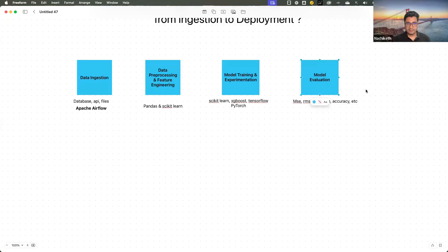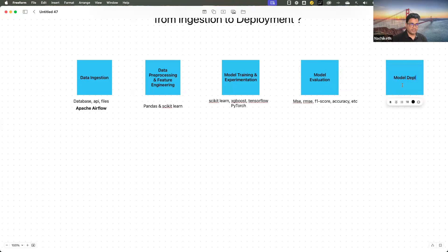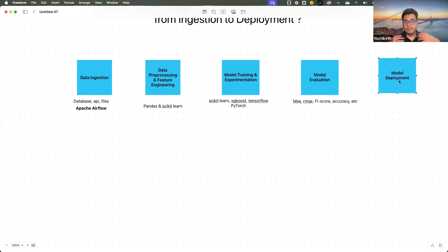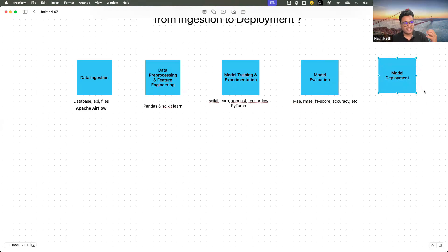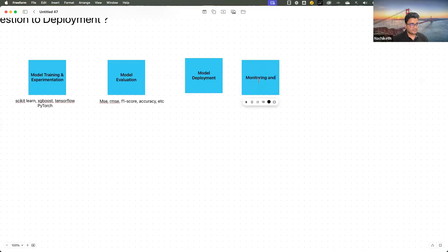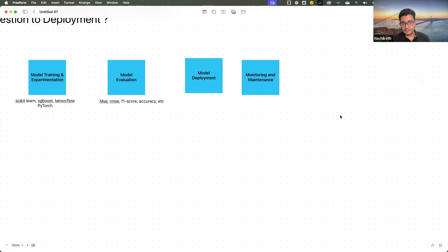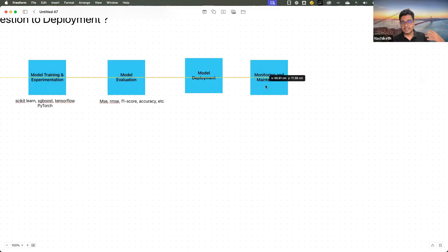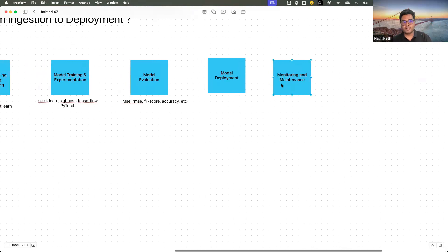Then in the overall end-to-end pipeline, we have model deployment. This is where we make use of various deployment techniques — one of the most commonly used is containerization. Using Docker and Kubernetes, we deploy the models in the production environment. After that comes model monitoring and maintenance, where we set up tools like Prometheus and Grafana to track the infrastructure, and also use machine learning-specific libraries like Evidently AI and Y-logs to monitor the machine learning models.